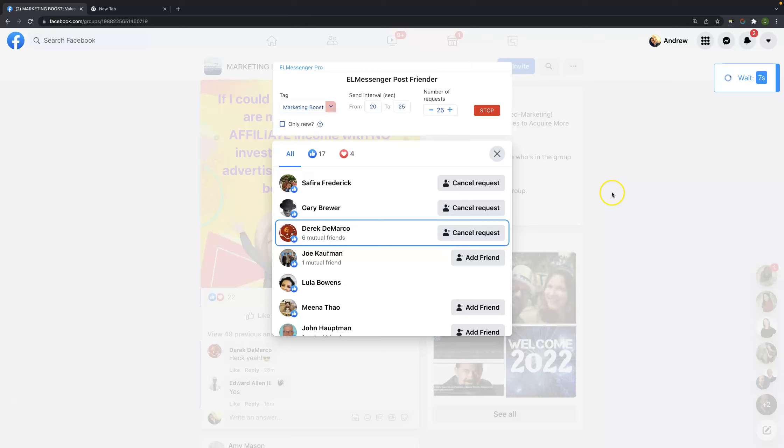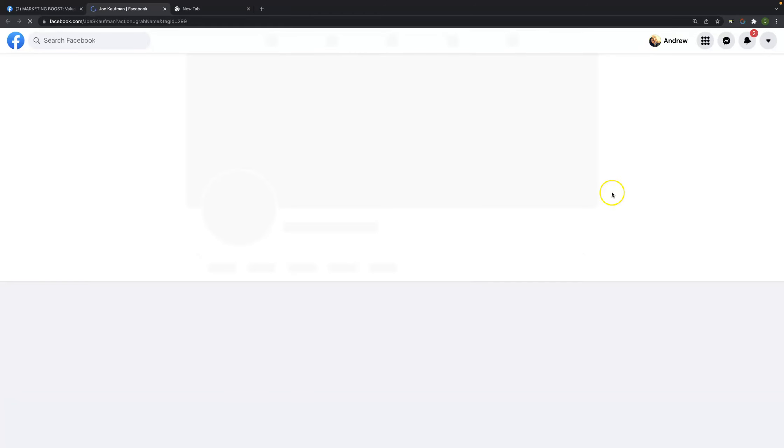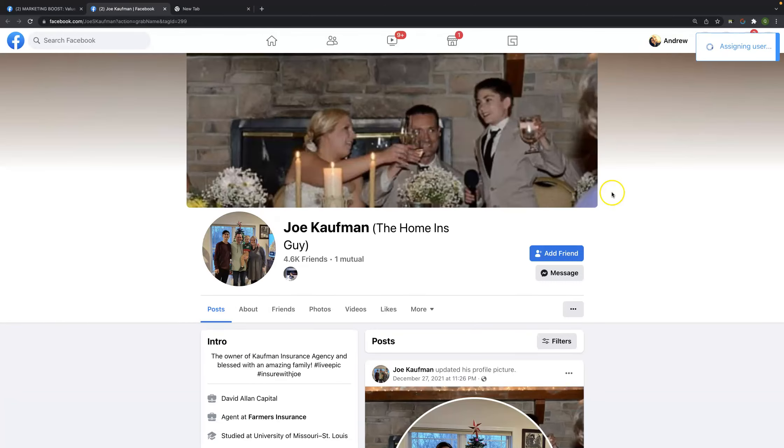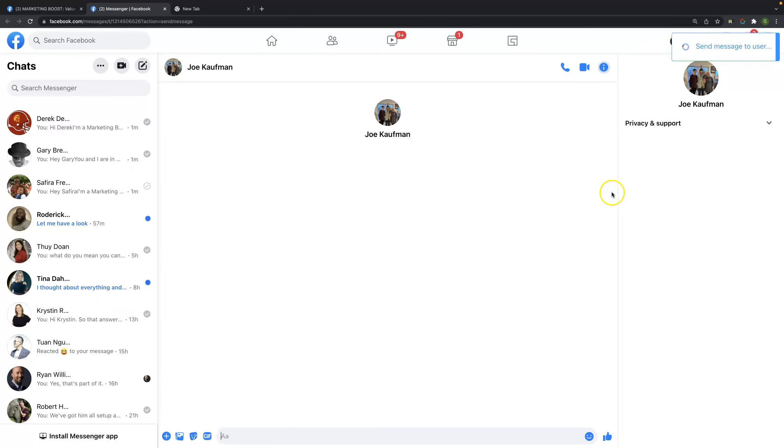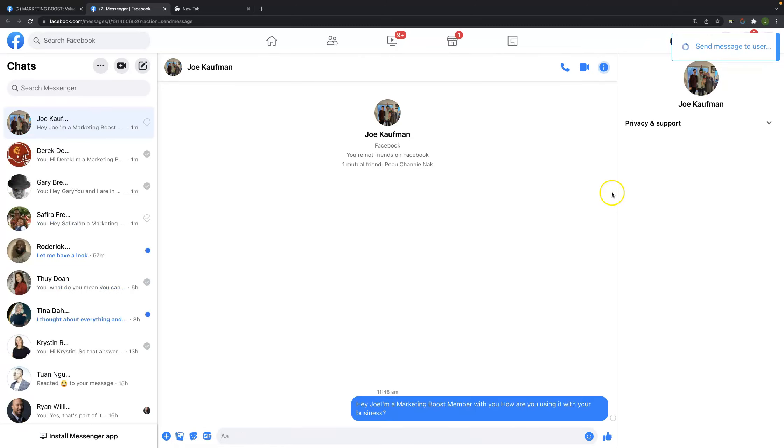And it gets even better. When these individuals start to reply to us, we can actually move them from the Facebook messenger into different pipeline stages inside of our CRM, which will help us move them through qualification stages and right down the process of becoming a paid client of our own. So it's pretty powerful all in of itself.